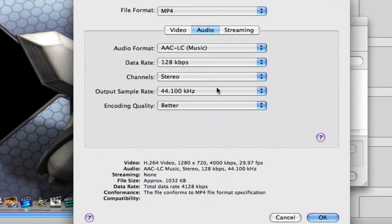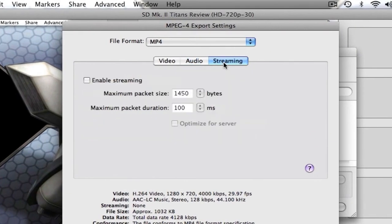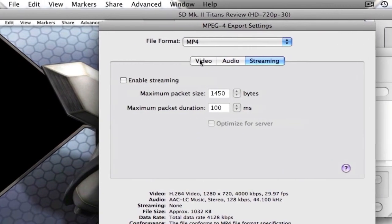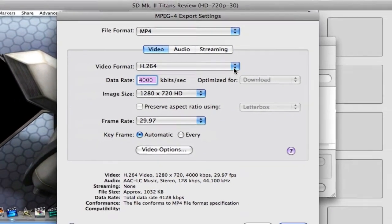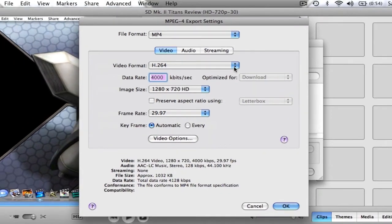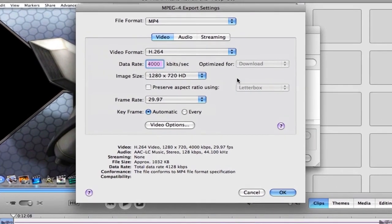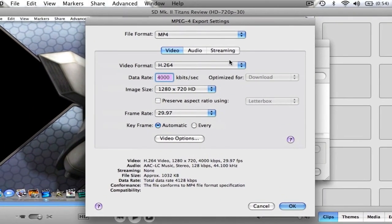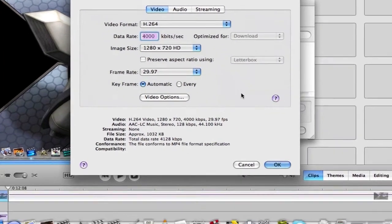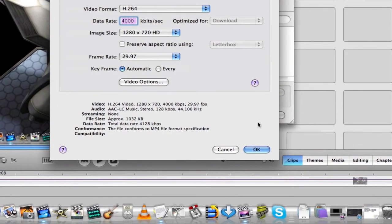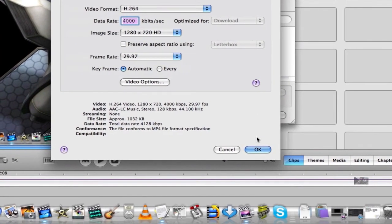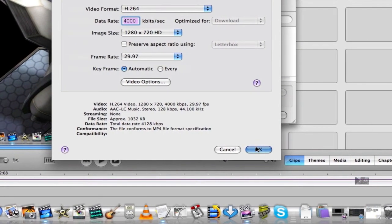Alright, and then Streaming, you don't need to do anything with that. Now, before you click OK and export all your stuff, just go down the list here and make sure everything's alright. Okay? Once everything's alright, click OK.